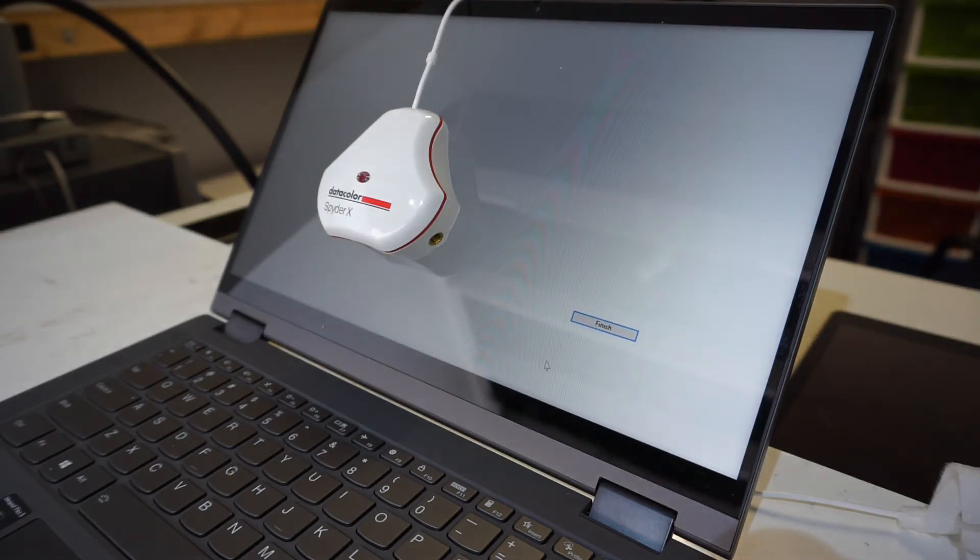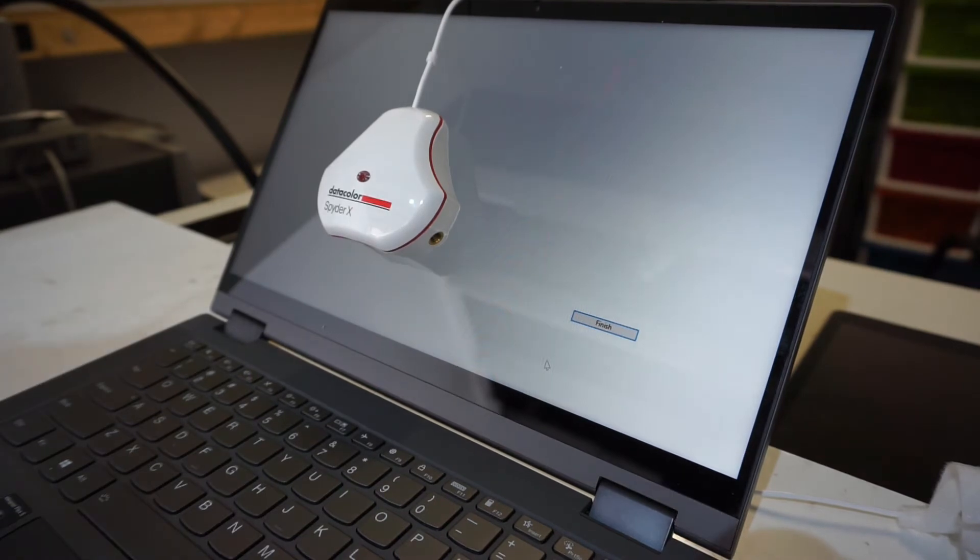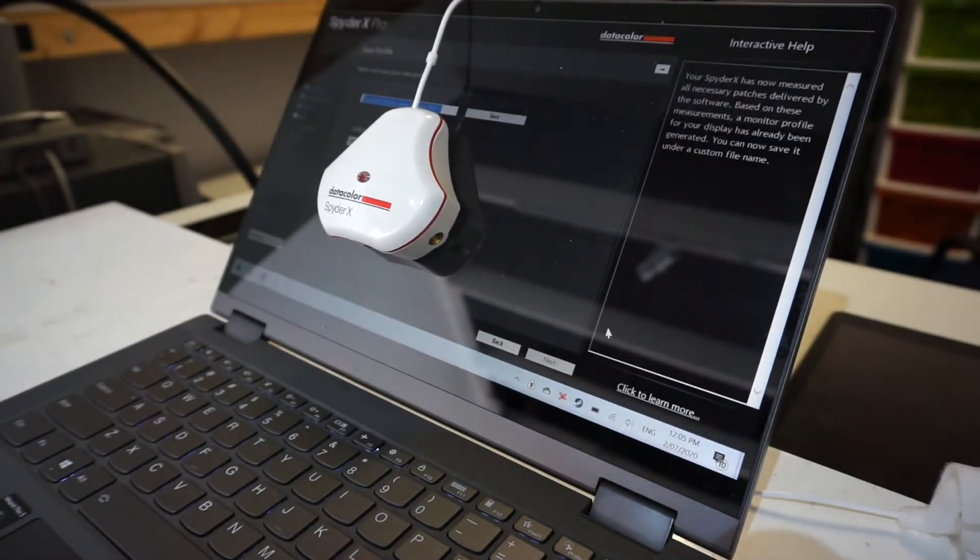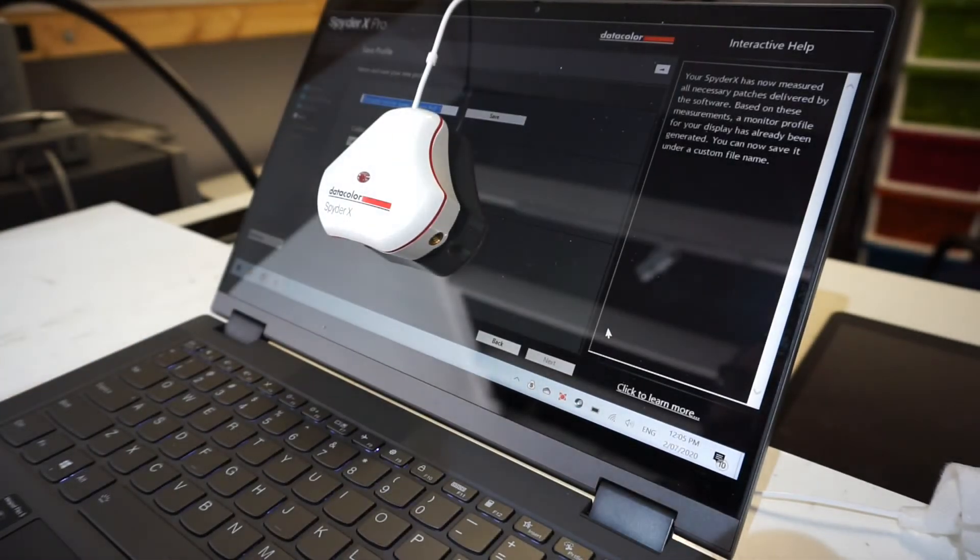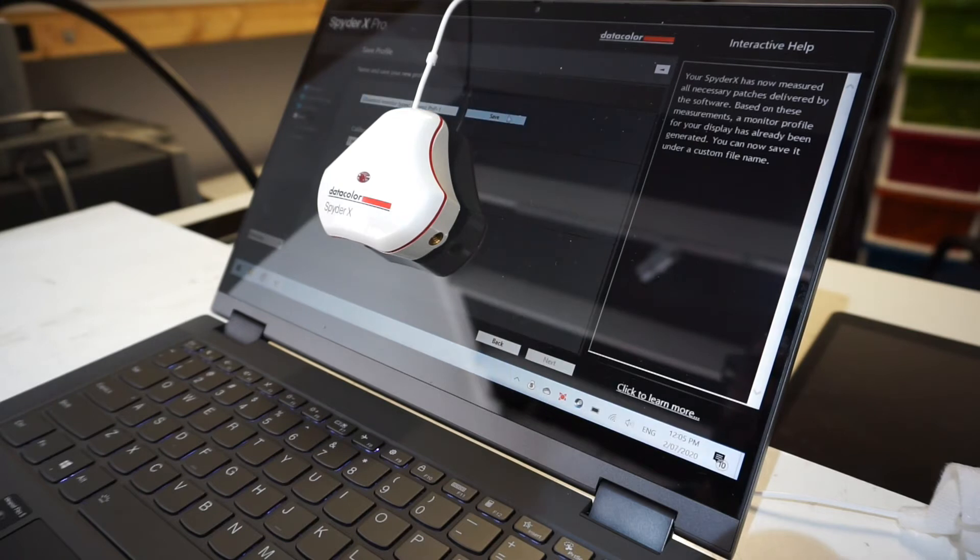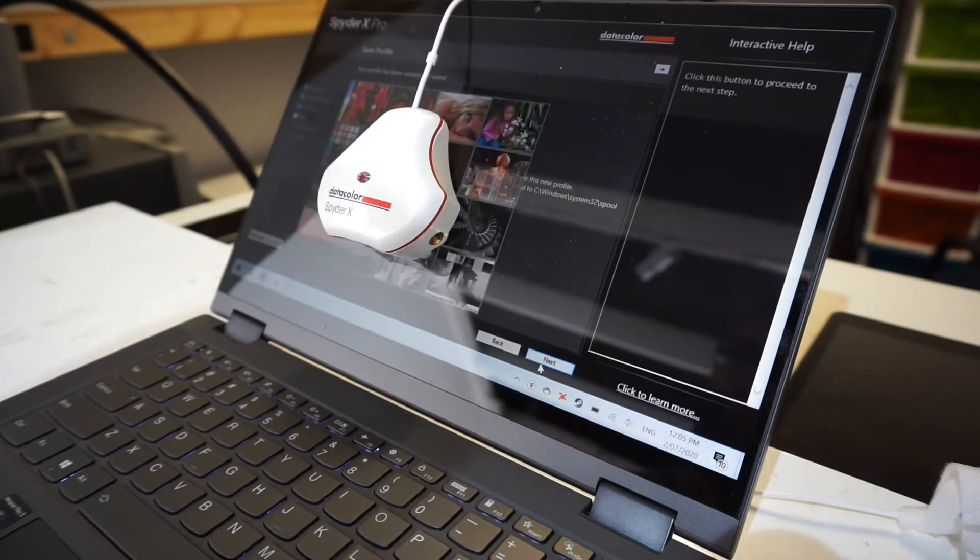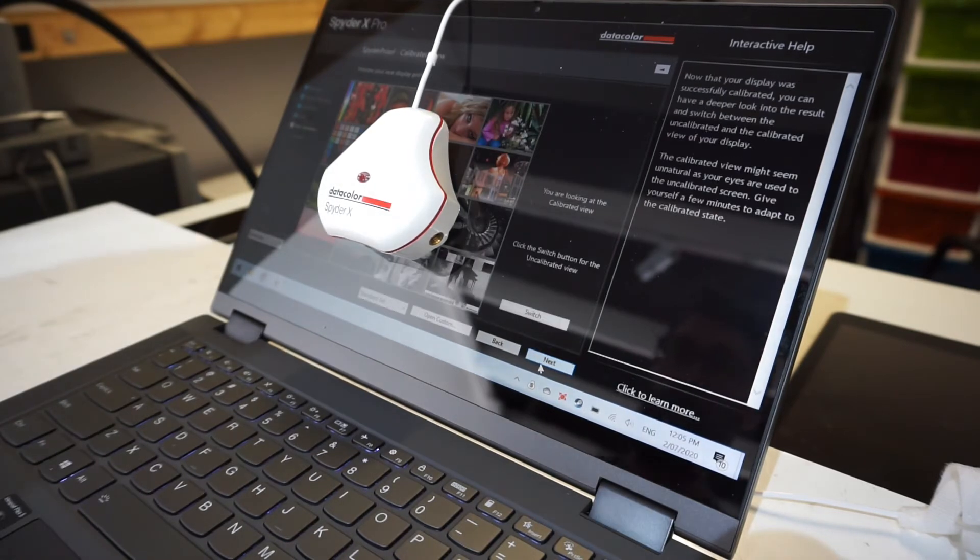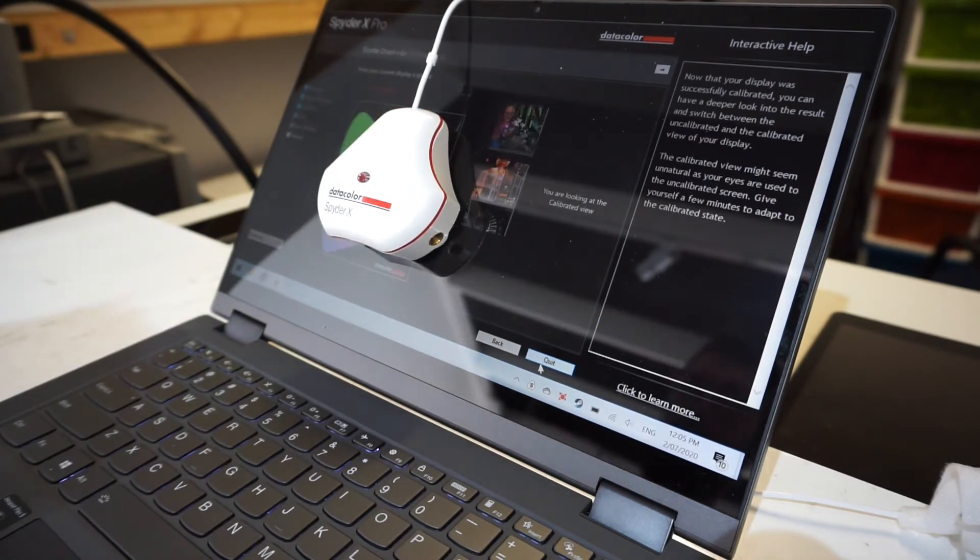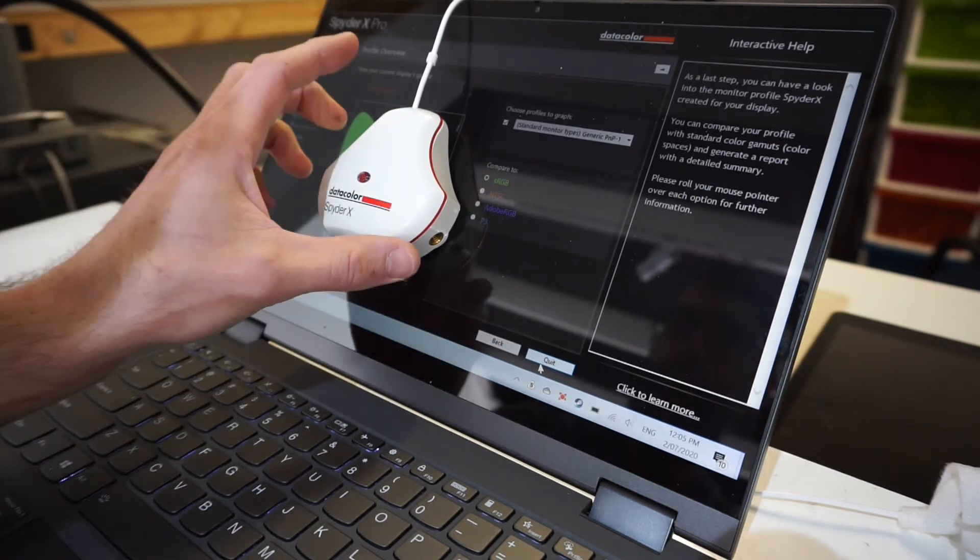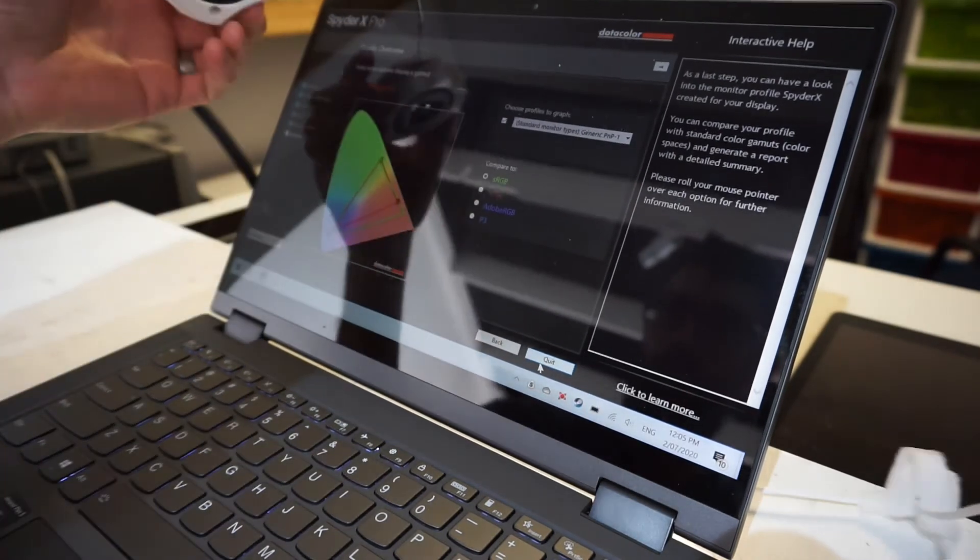As you can see, it's just running through the tests now. I've already done the calibration side of it, so I'm just telling it to run the benchmark on it just to see how it would turn out. So I'll show you those results now.